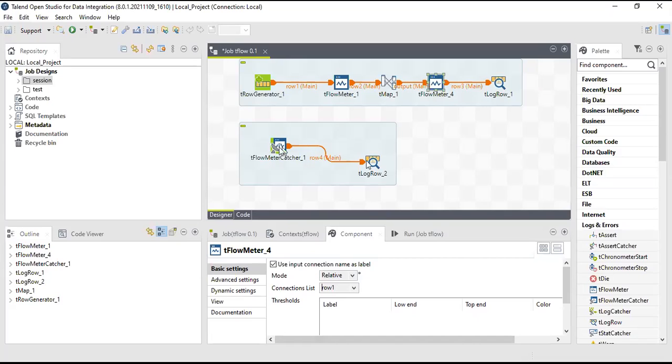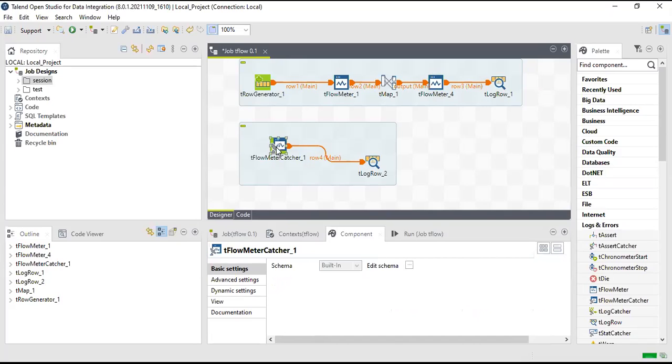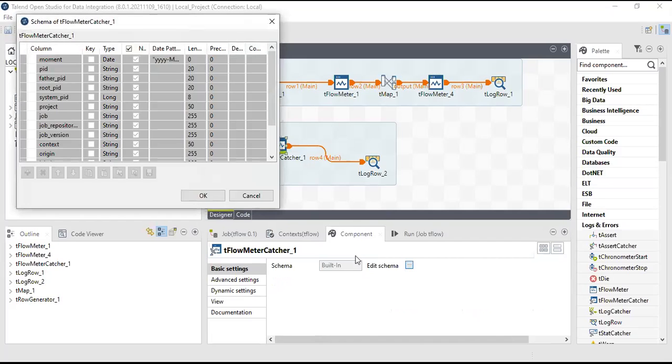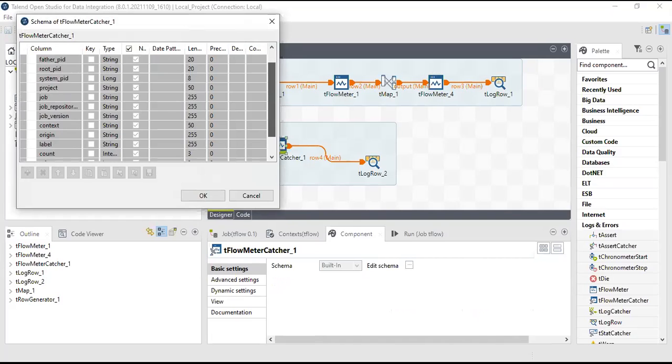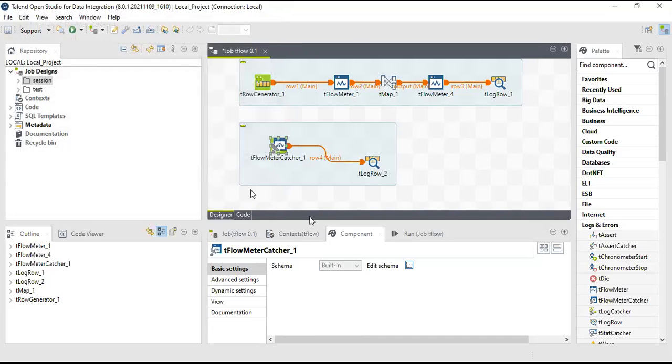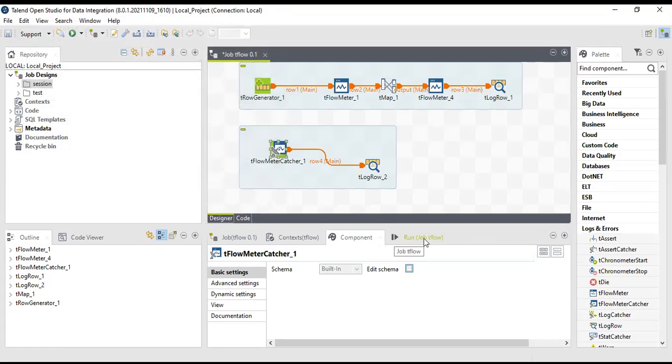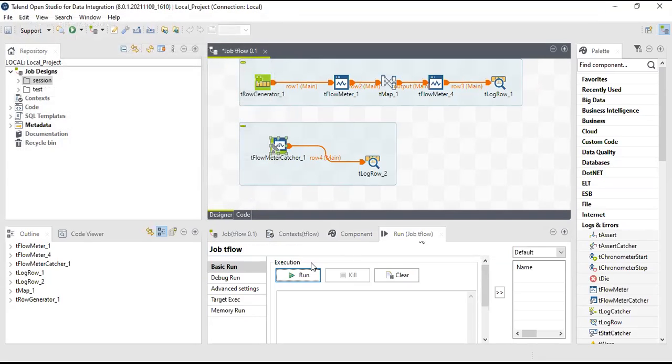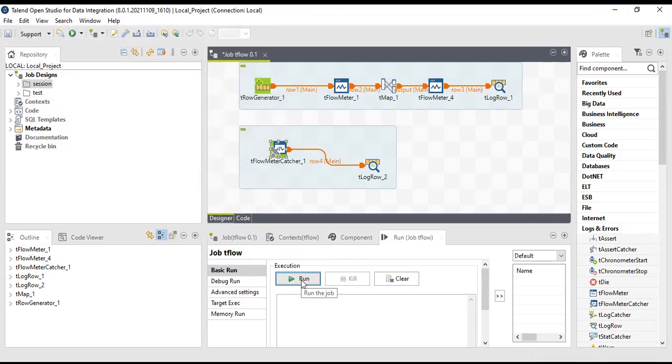Then tFlow catcher, no need to do anything. It already has a predefined schema which is PID, moment, parent PID, root PID, the same that we checked in the last session for tLog catcher. We have the similar thing here. Now let's run this.